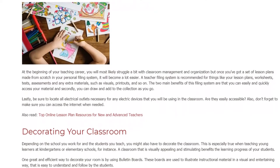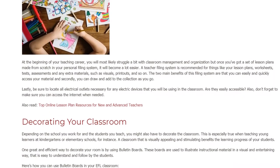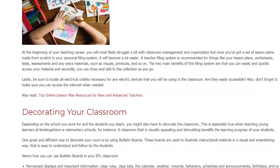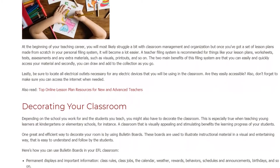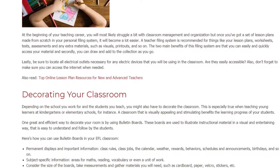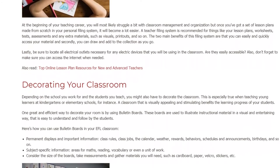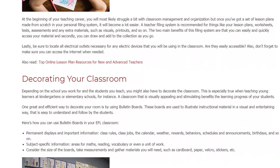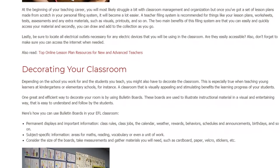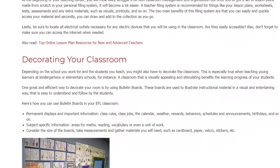Decorating your classroom: depending on the school you work for and the students you teach, you might also have to decorate the classroom. This is especially true when teaching young learners at kindergartens or elementary schools. A classroom that is visually appealing and stimulating benefits the learning progress of your students. One great and efficient way to decorate your room is by using bulletin boards, which are used to illustrate instructional material in a visual and entertaining way that is easy to understand and follow.